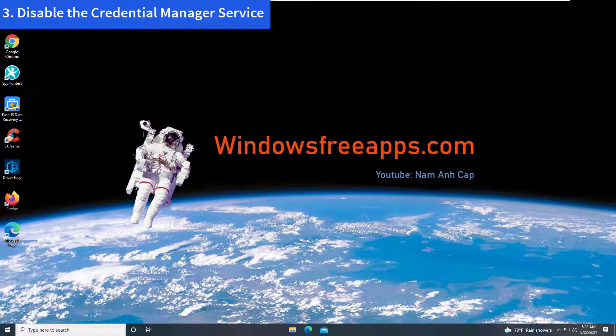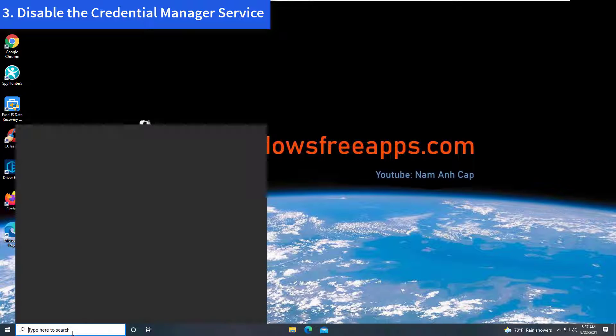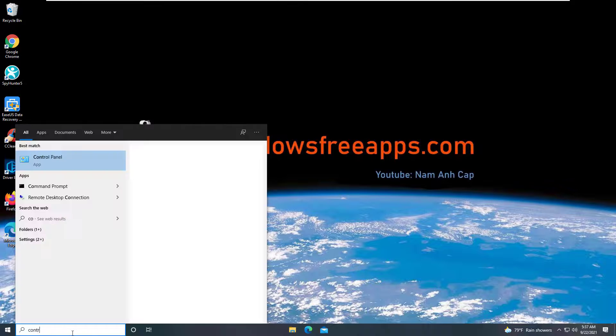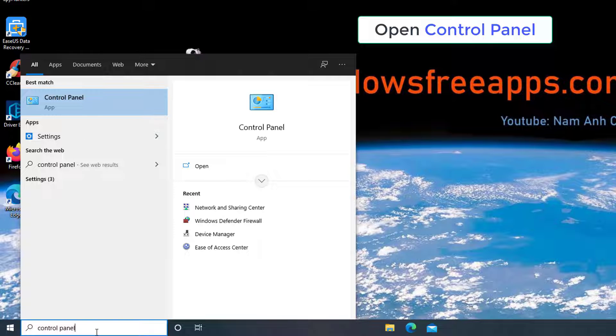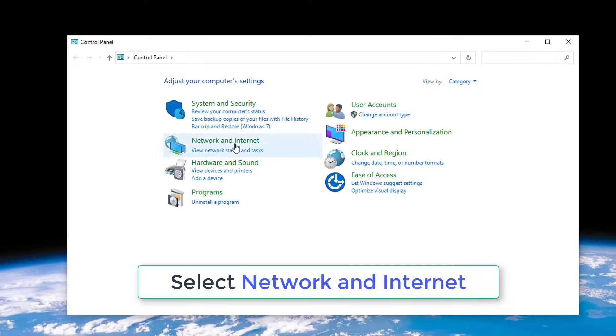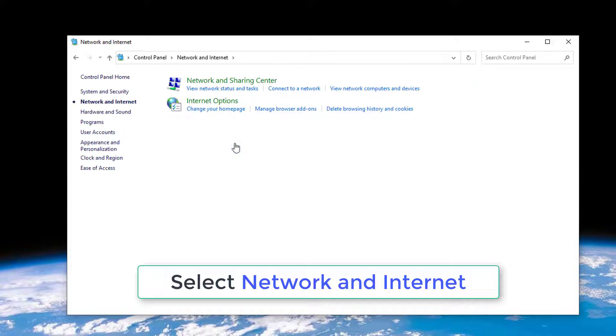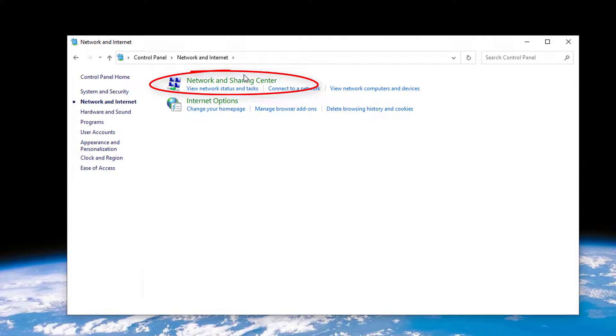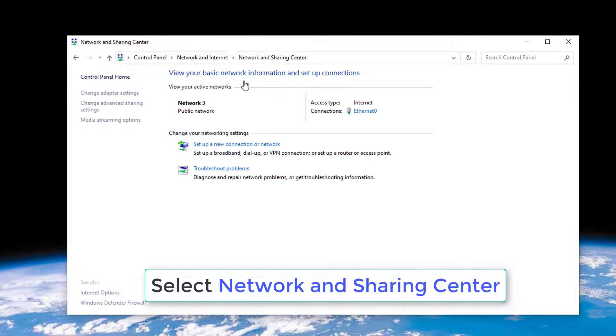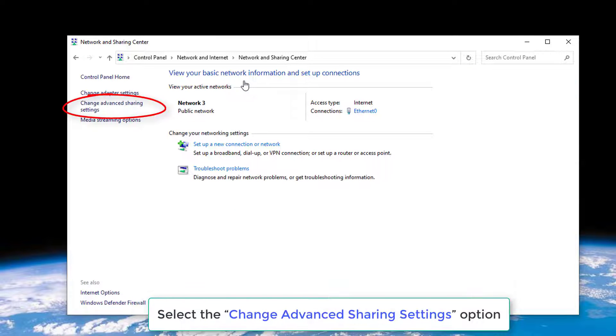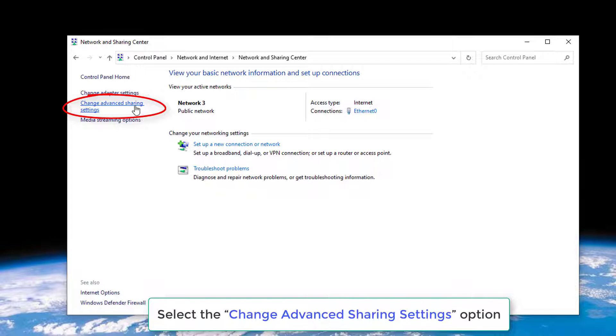To disable this setting on your Windows device, follow these quick steps. Open Control Panel, select the Network and Internet option, then select Network and Sharing Center. In the Network and Sharing Center window, select the Change Advanced Sharing Settings option from the left menu pane.